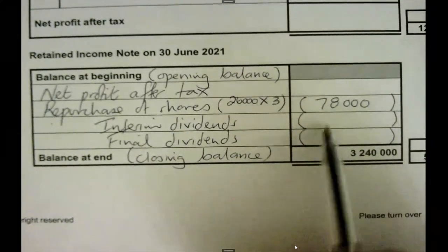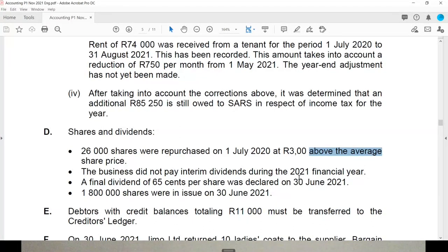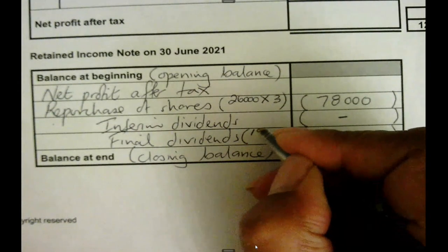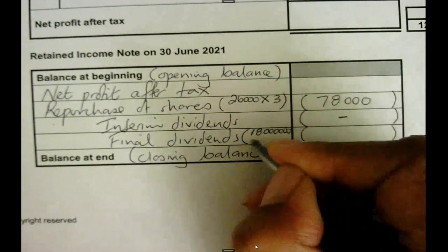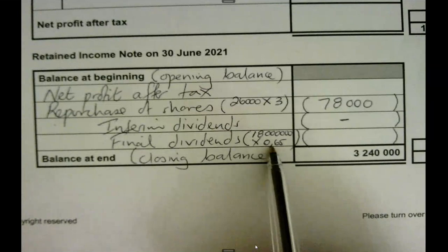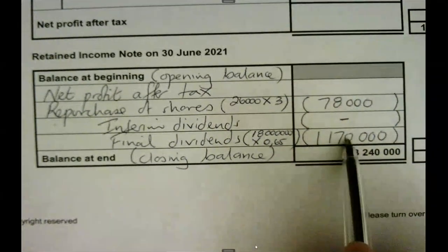The business did not pay an interim dividend. However, a final dividend of 65 cents per share was declared, and at that time there were 1,800,000 shares in issue. So I take 1,800,000 shares times R0.65 — because it's 65 cents — giving me R1,170,000 as the final dividend.